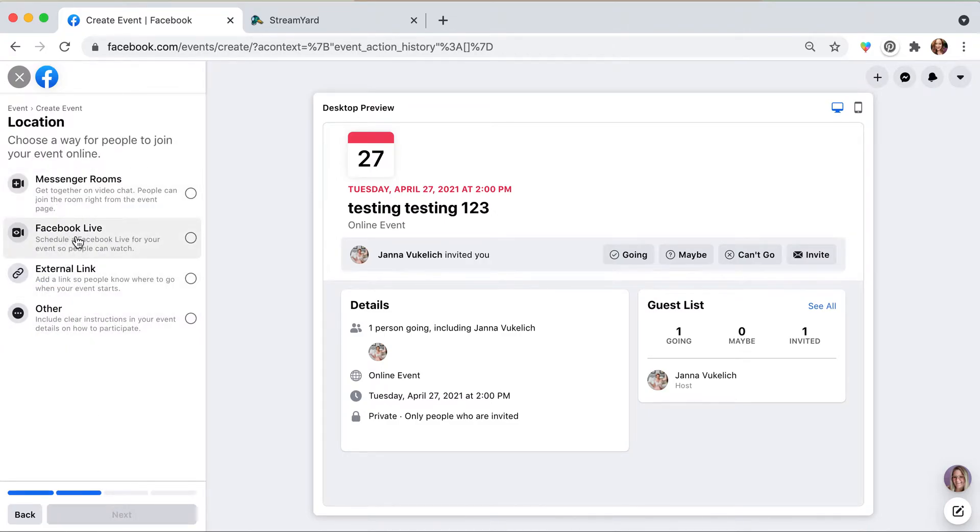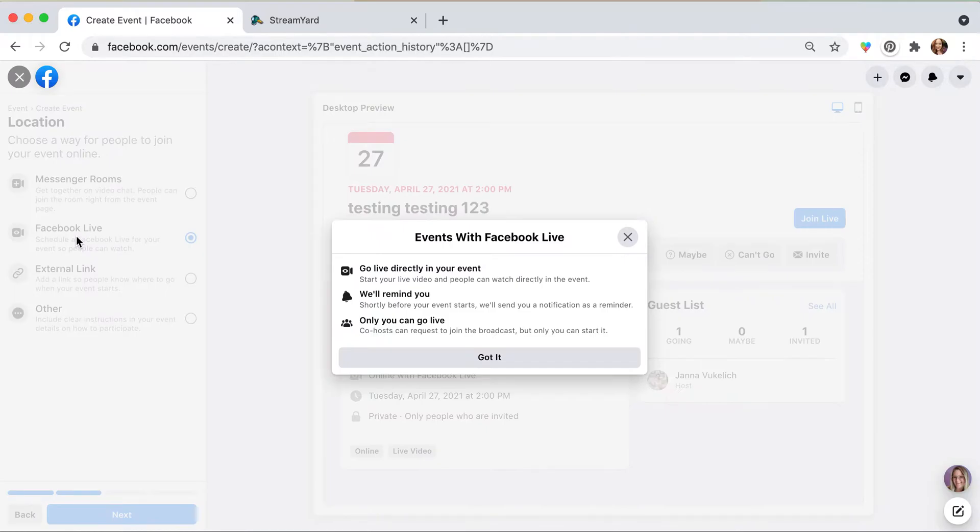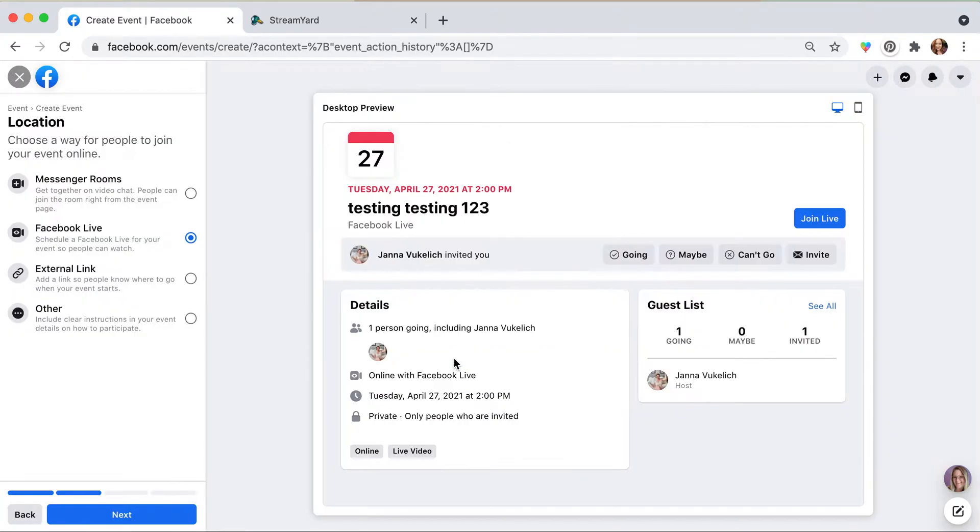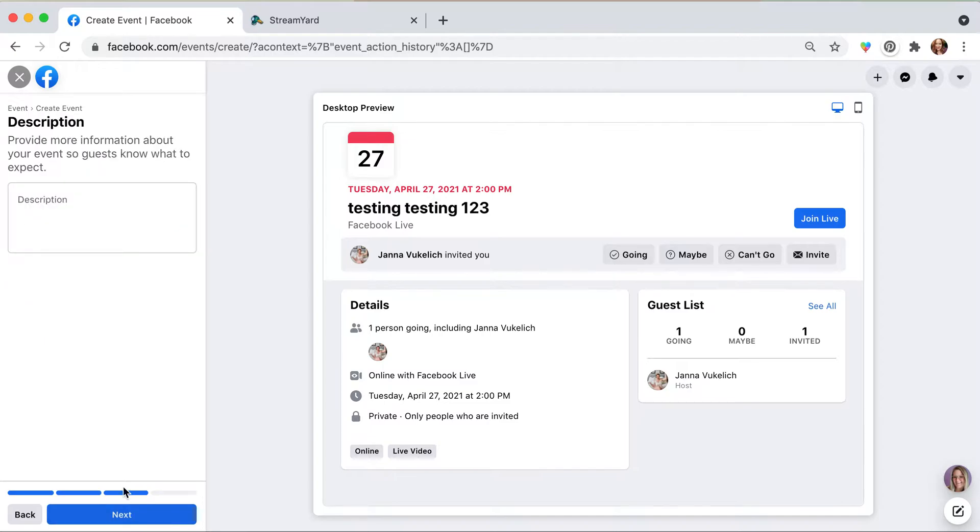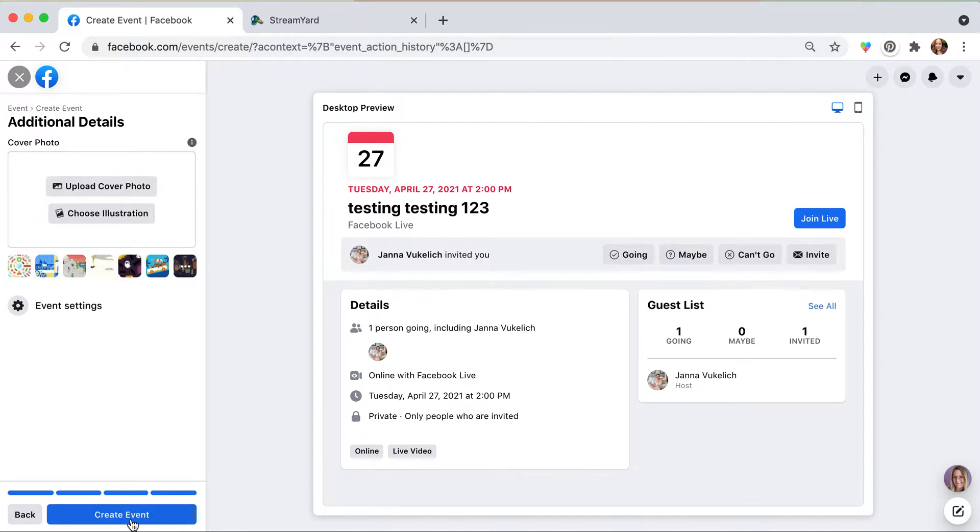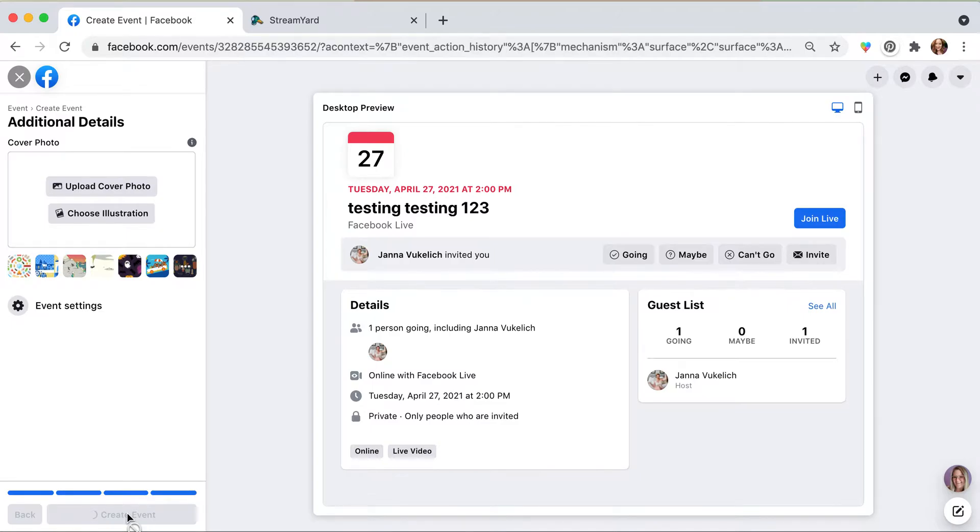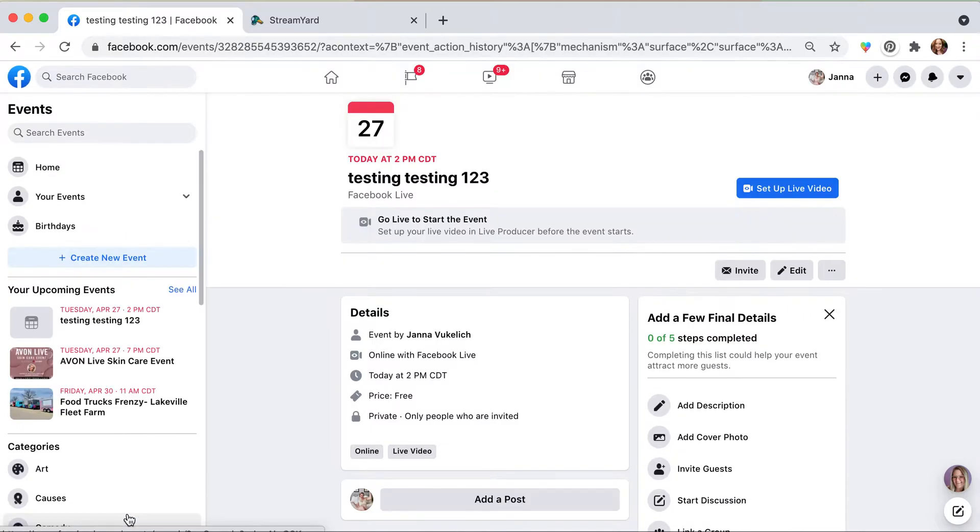This is important: you need to select Facebook Live. They've made some updates to this recently which is kind of cool. We're going to go ahead and next that one out, just keep going whatever you need to do there, and then we're going to go ahead and create the event.